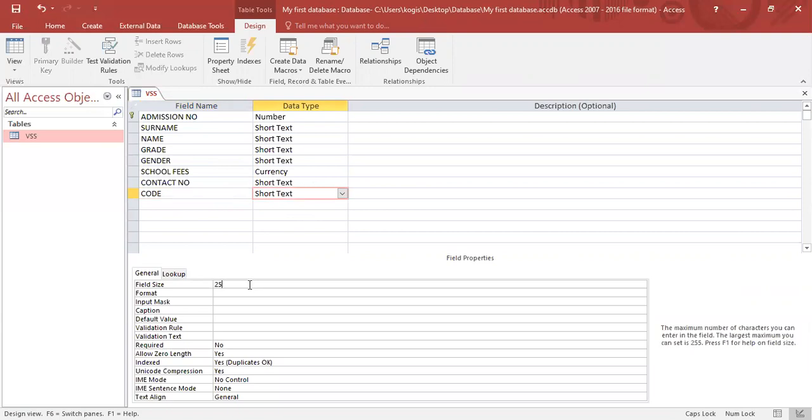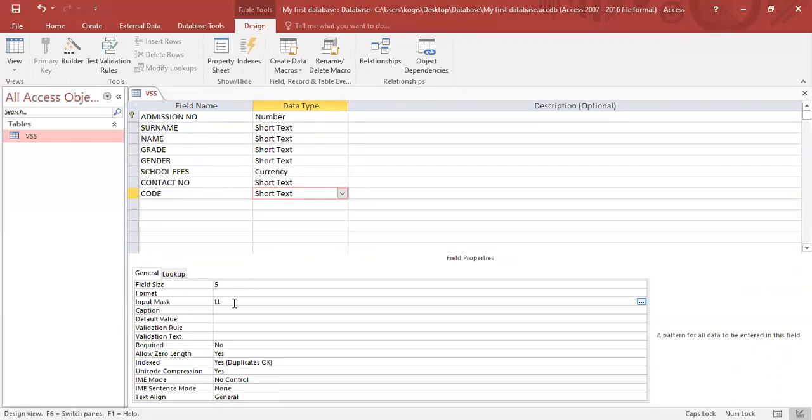We want the field size to be 5, and because it's letters and numbers, under input mask, every time it's a letter the format will be an L. Every time it's a number it'll be 0. So for two letters it will be L's, two numbers will be zeros, and another letter. That's the format in which we are restricting the data capturer to enter.